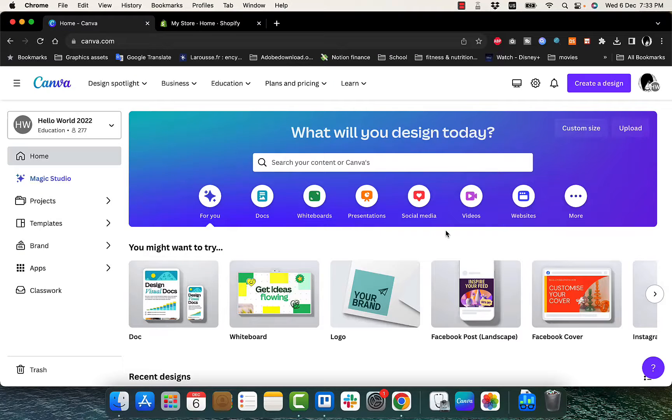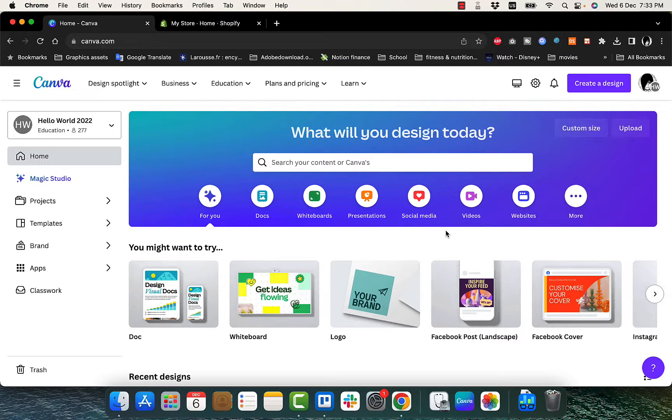What's up everyone, welcome to my channel. In this video I'm going to show you how to design an e-commerce website on Canva.